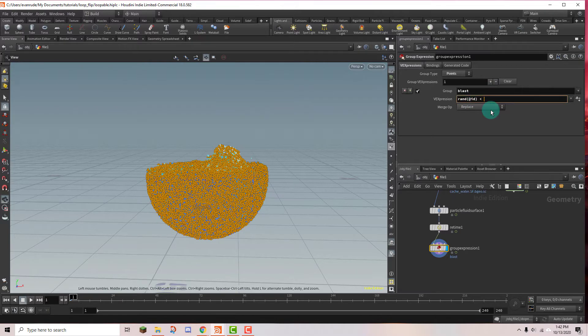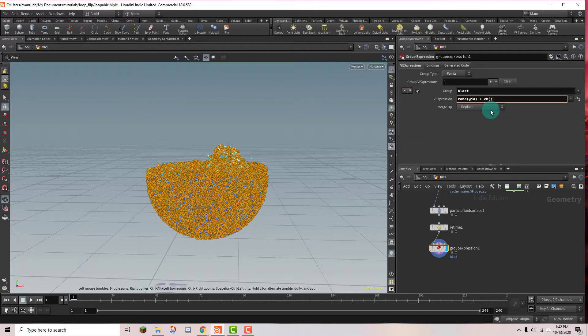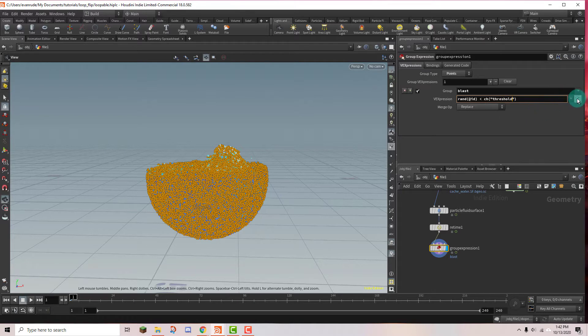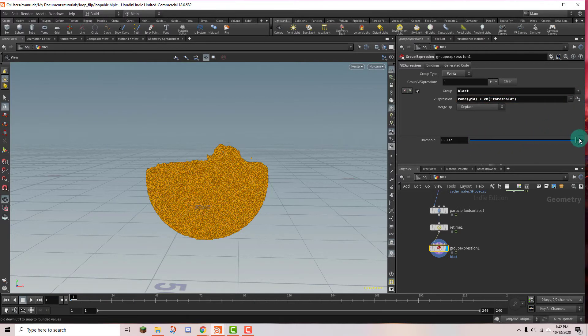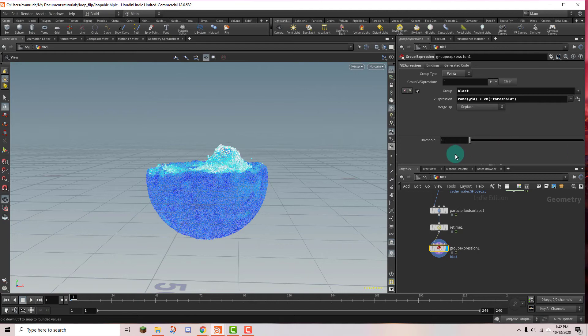So we're going to create a slider and we can do that with CH. And I'm just going to give it a name threshold. And I'm going to click this button right here and it'll give us a slider. And if I move this you can see that it starts selecting points.